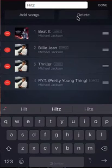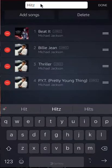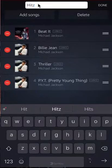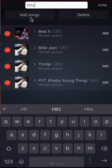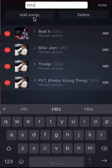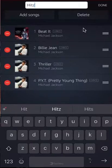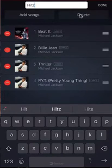Let me go through these slowly. I can change the name of the playlist by tapping up here — the keyboard comes up and I'm able to type. I can add a song by clicking over here where it says Add a Song. I can also delete the playlist by clicking over here where it says Delete.